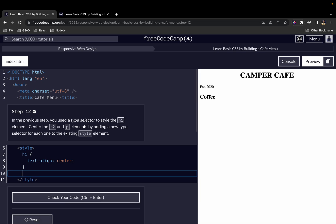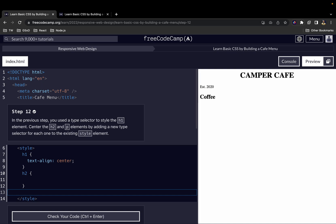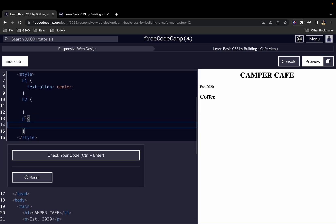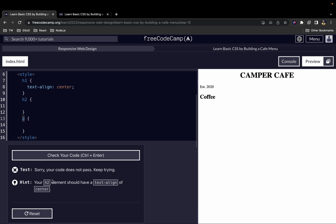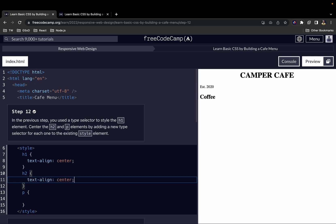The way we're going to do that is first write H2. When we write H2, we've added the type selector for the H2 element. And to do the same for P, we write P and then add our curly braces. Now we also have a type selector for P as well. We need to add the specific style — in this case text-align — and we center it. We can see that 'coffee' is also centered.